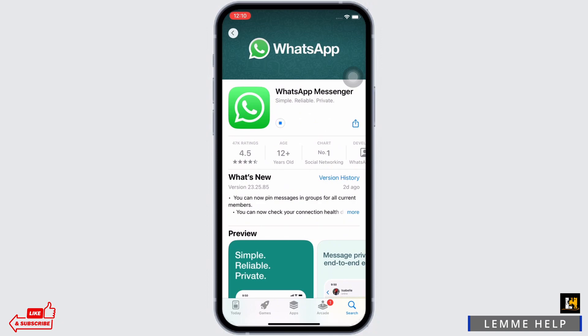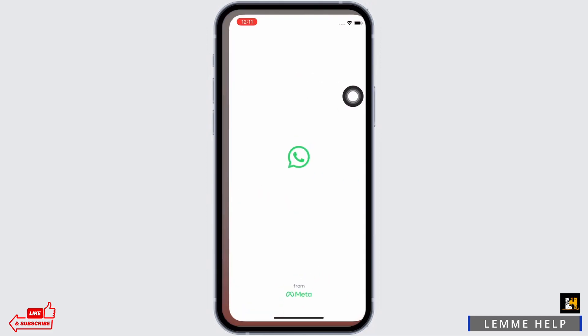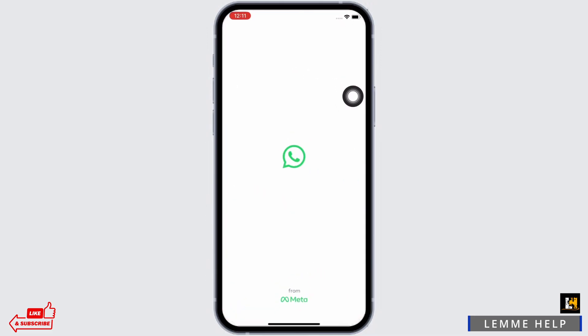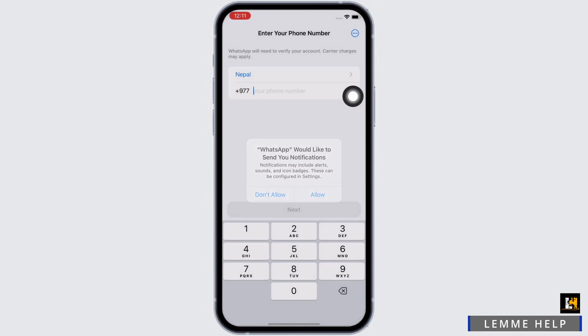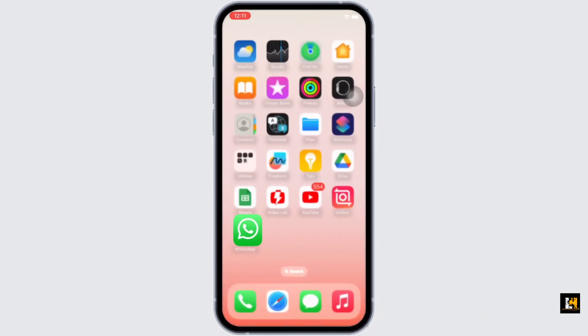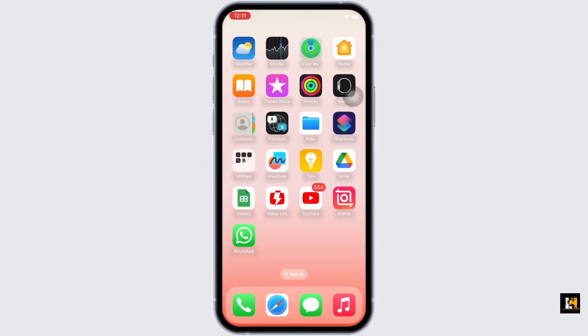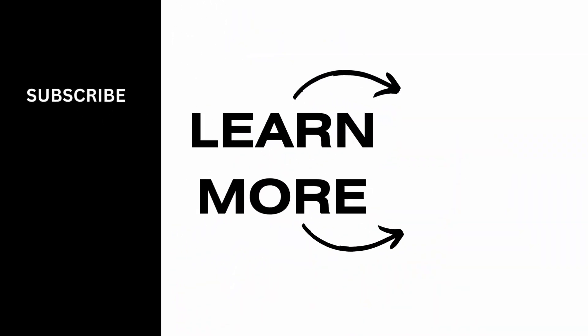Once downloaded, launch the application by tapping on the Open option. And this is how you can download and install the WhatsApp application on your mobile. If you find this tutorial helpful, do subscribe to our channel. Thank you for staying with us until the end.